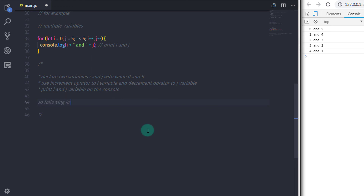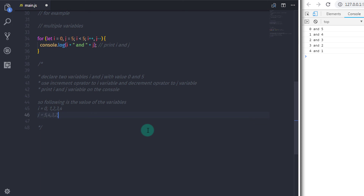That's it — we've completed our for loop. In the next tutorial we'll explore nested for loop, which is very helpful for accessing multi-dimensional array data. I hope you understand the basic concept behind the for loop. That's all for now, we'll see you in the next lecture.